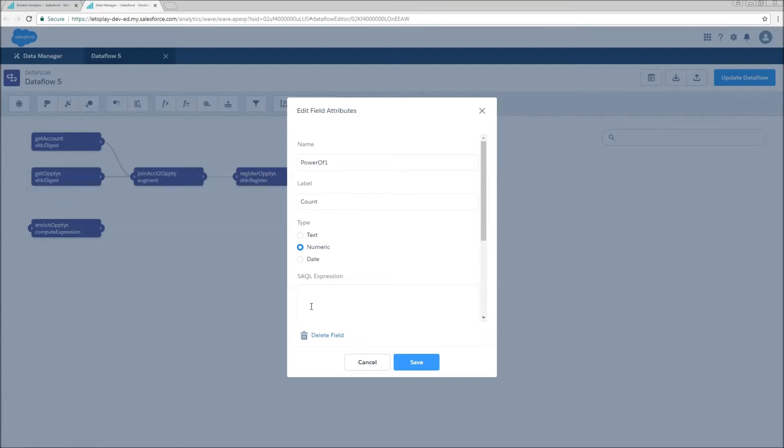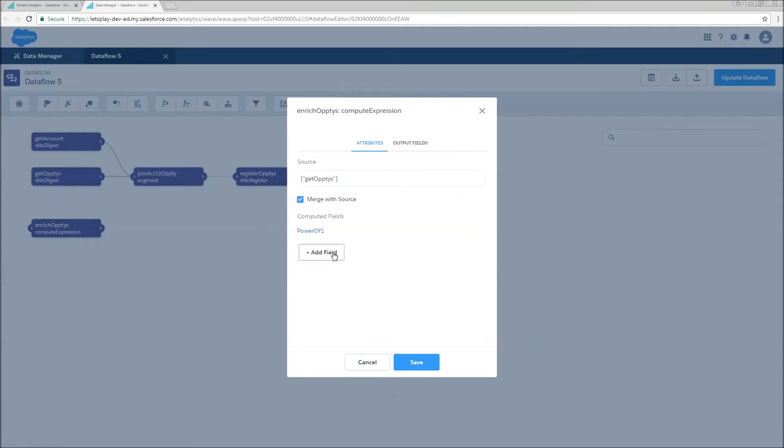And first I'm going to call it power of one. It's of type numeric, and my sac fill expression is just the value one. This is going to tag every row of opportunity data with a one, so that when I roll it up to my account, I'll be able to get counts. Save it.